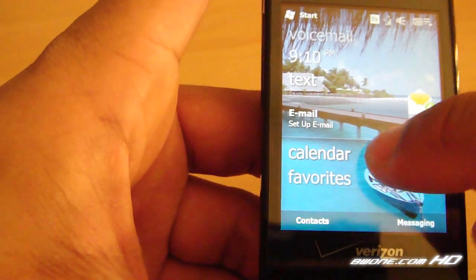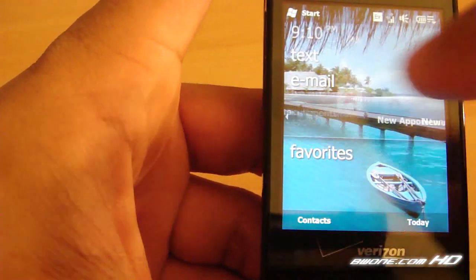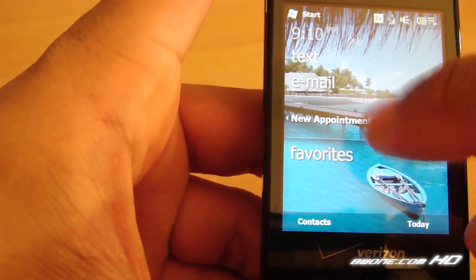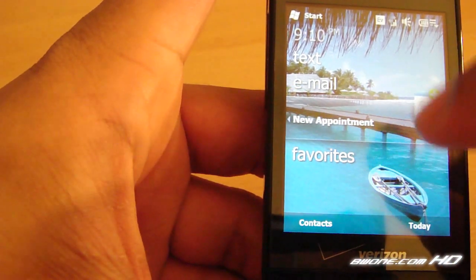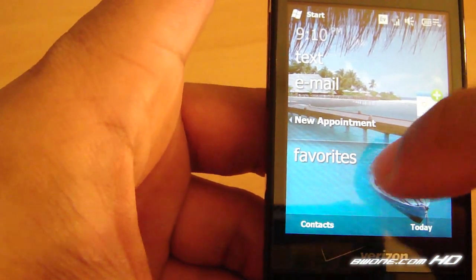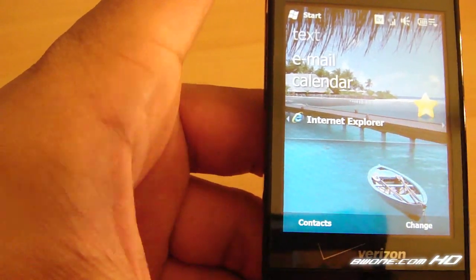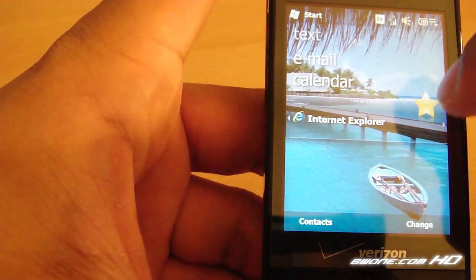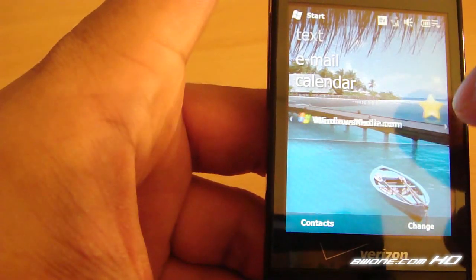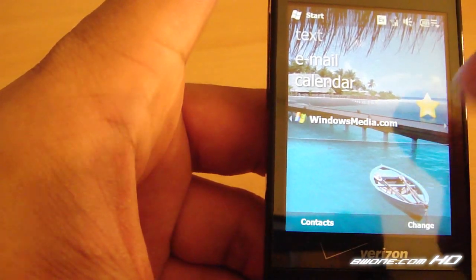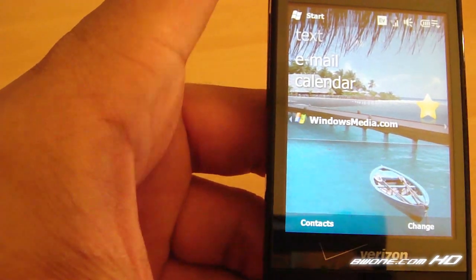Same thing for email. And calendar is the same thing too. Scroll left and right through your appointments and such. You can create a new appointment right from the screen. And your favorites here at the bottom is related to Internet Explorer. You can scroll through here and click on which one you want and it'll take you right to there.